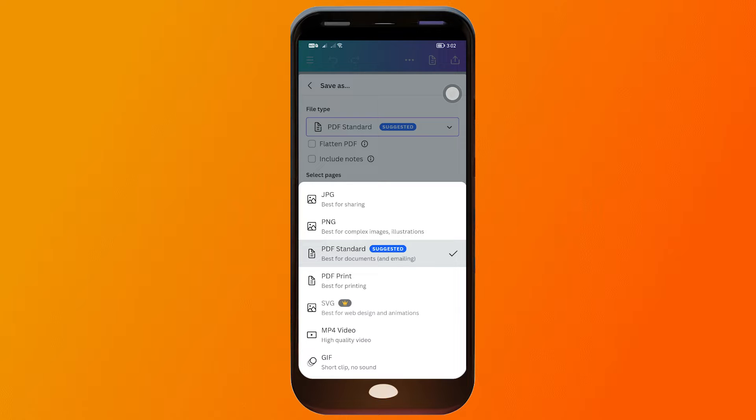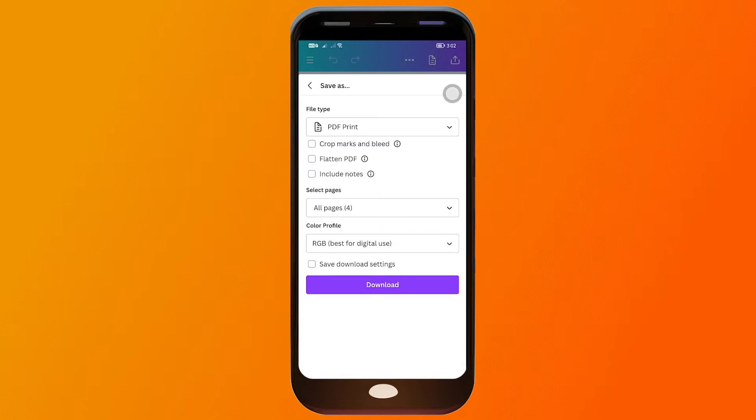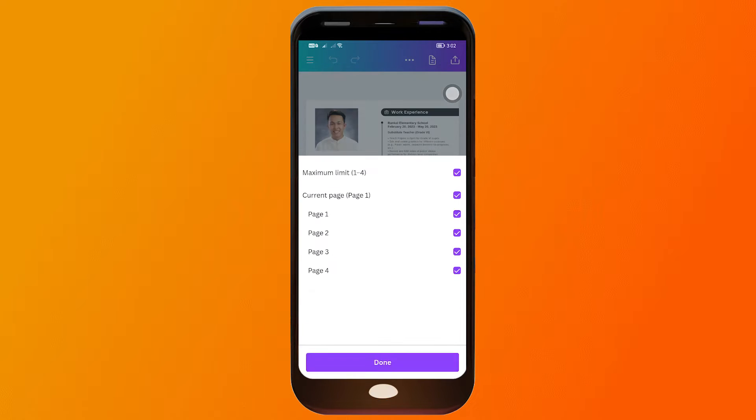So it's up to you what you're going to be using this for. I'm going to be using PDF print in order to have the highest quality possible. And then I have here all pages.